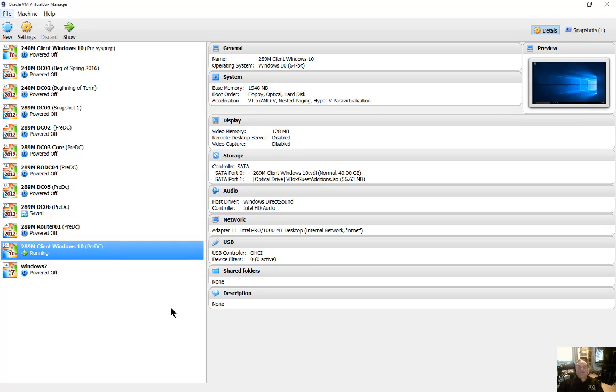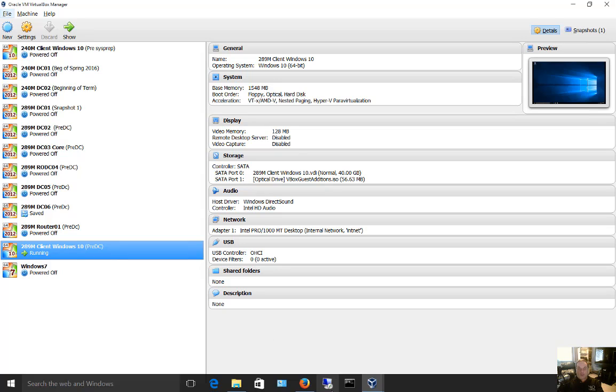We are in VirtualBox version 5. I'm going to show you how to use the drag-and-drop feature. So it's pretty simple, but first we have to make sure that the guest editions are installed.